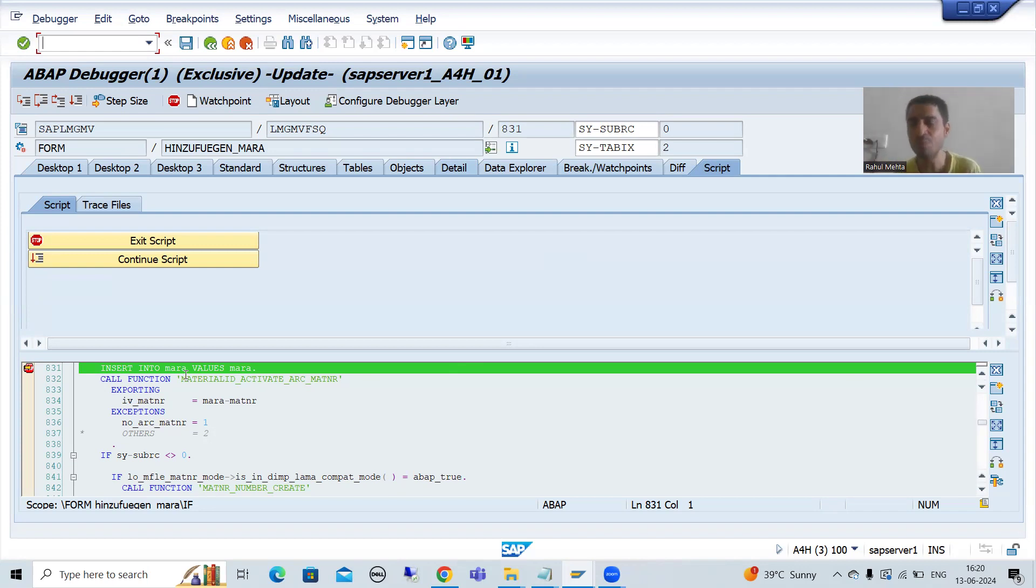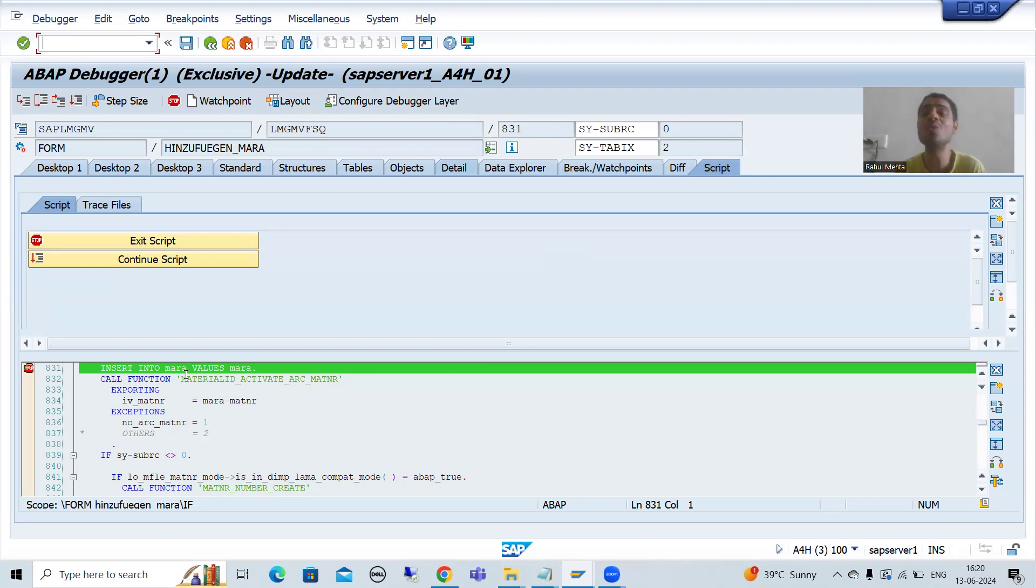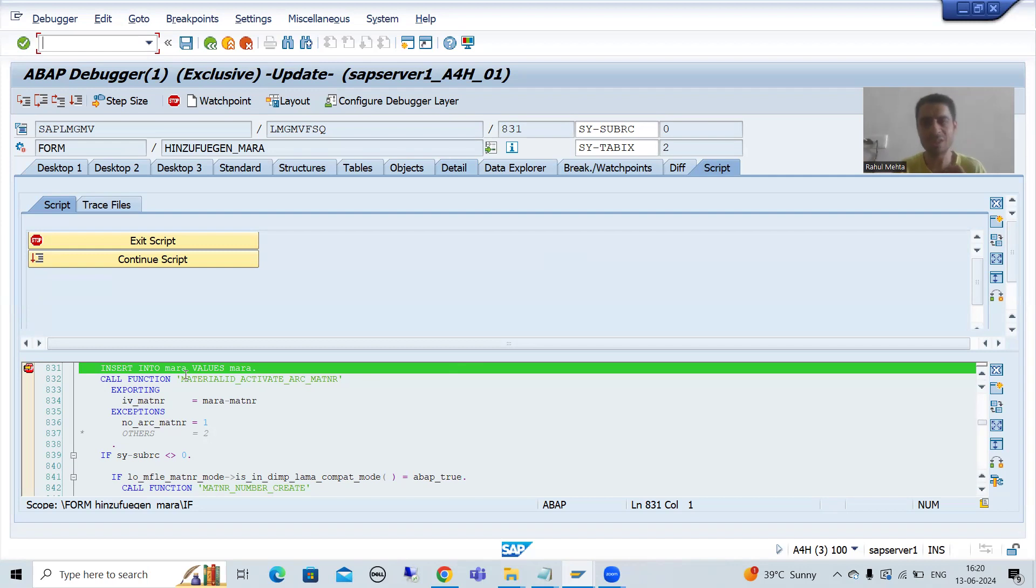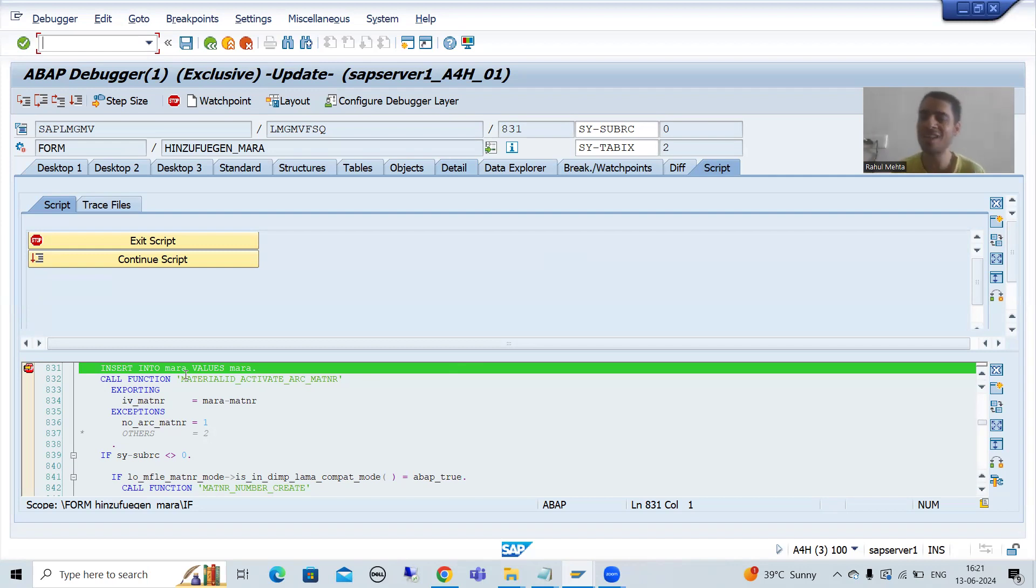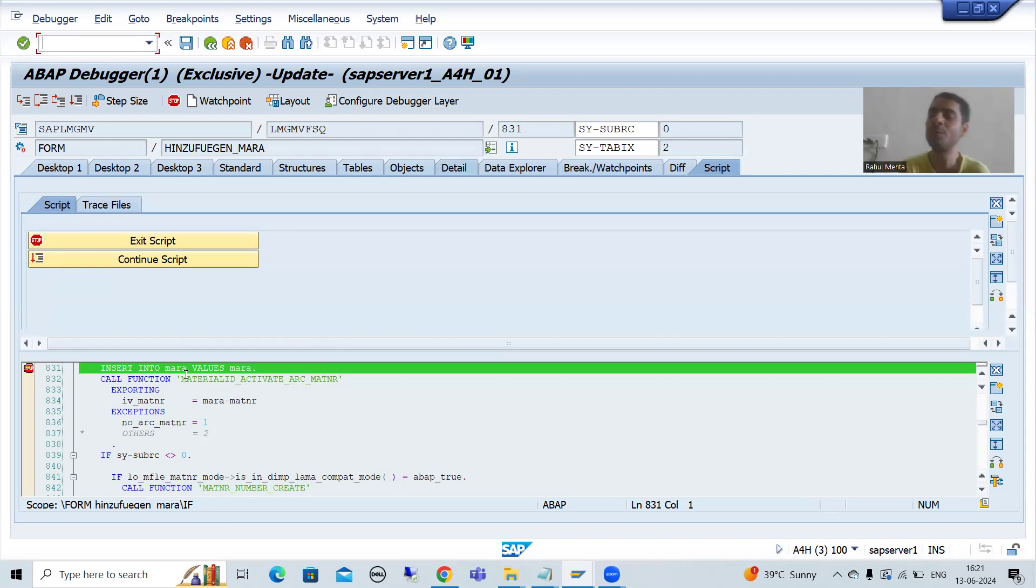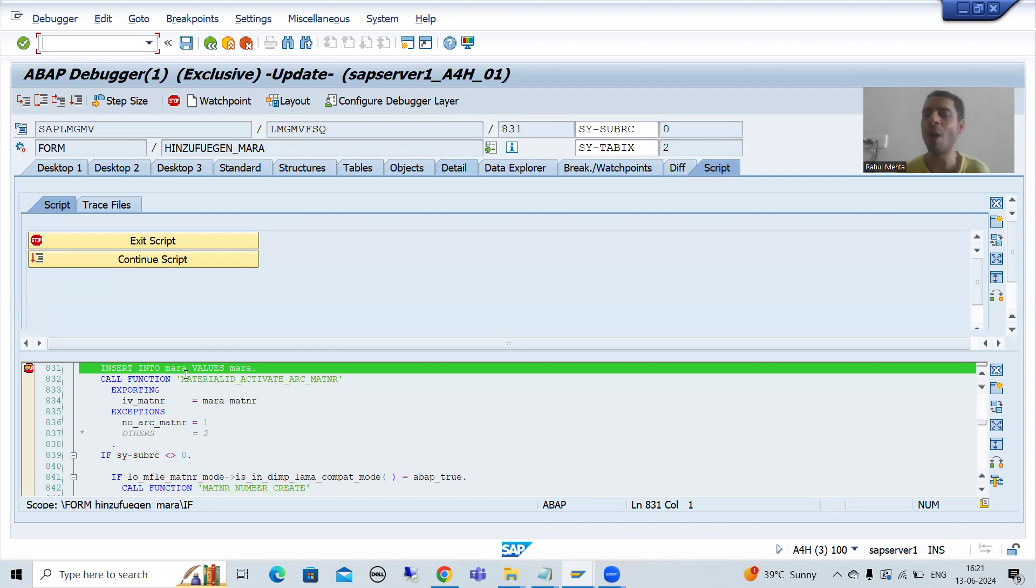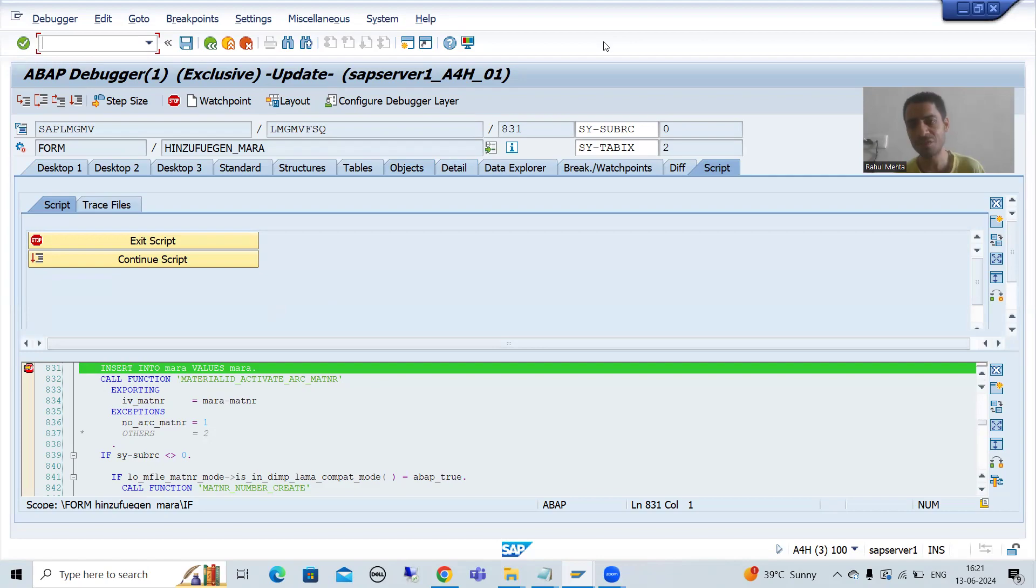And I will say very less people know that we can use script in this effective way also. So try to use the script tab whenever you are working on the standard transaction code. It will help you to reach up to the solution immediately. So this is all about the script tab. That's it in this video. Thank you.